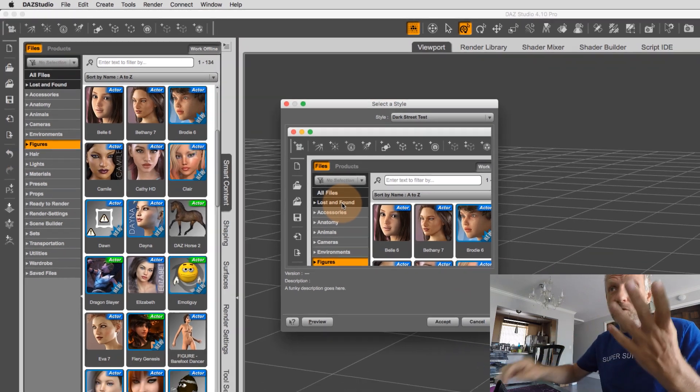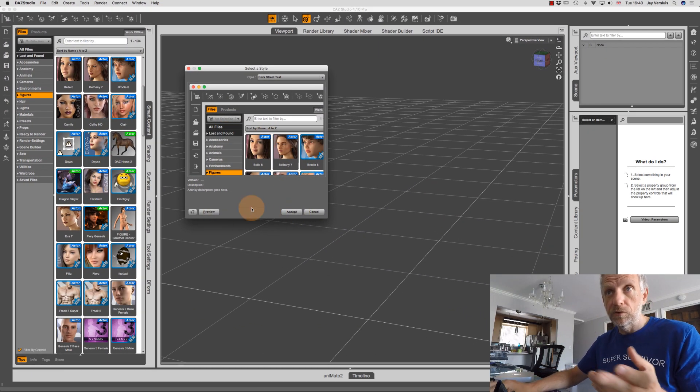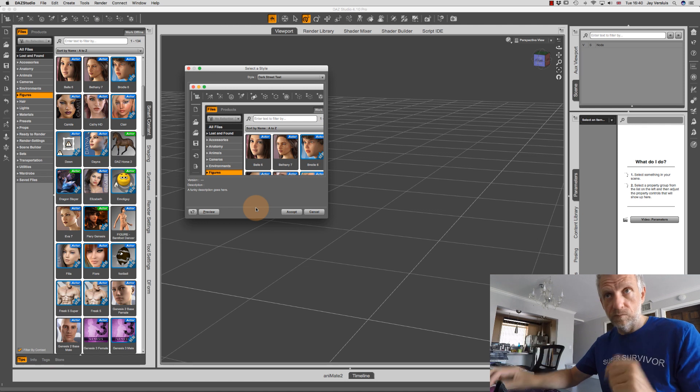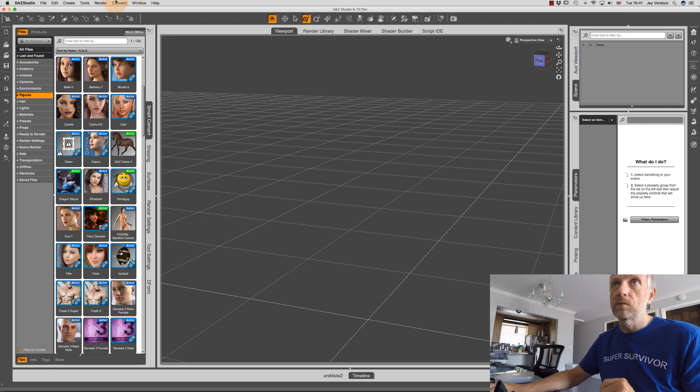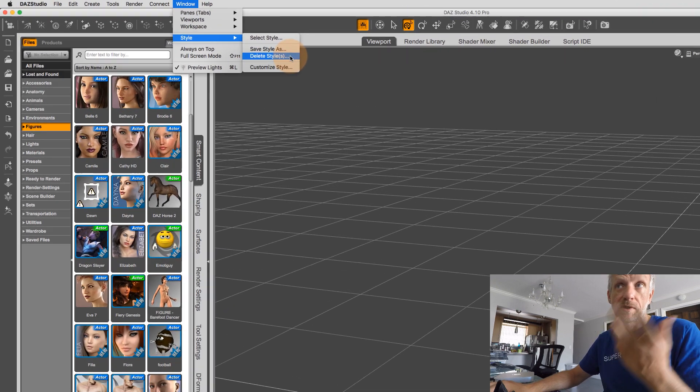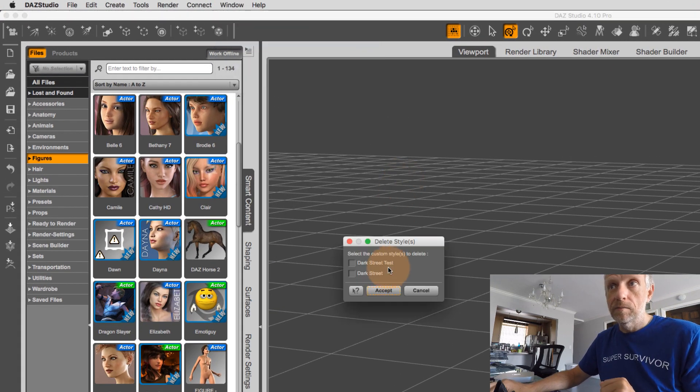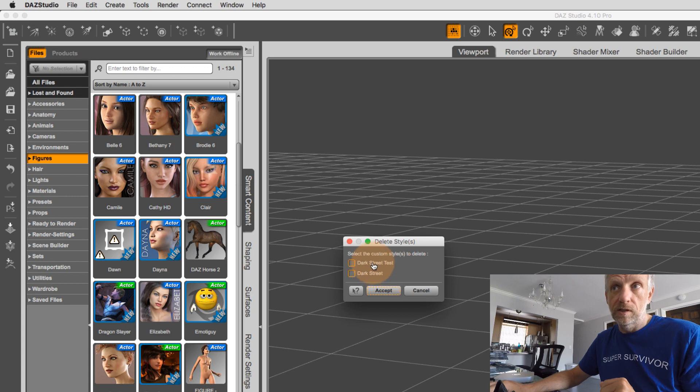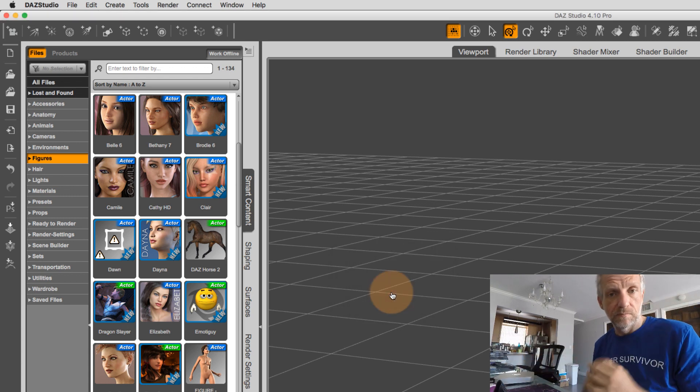If you're happy, you can just hit accept or you can hit preview. And then we've gone through this before. Or if you think, hey, that was just a test, I really don't need that style anymore. You can also delete that just by hitting delete styles, and then pick the one you don't want to use anymore. So dark street test, for example, hit accept, and then that'll get rid of that.